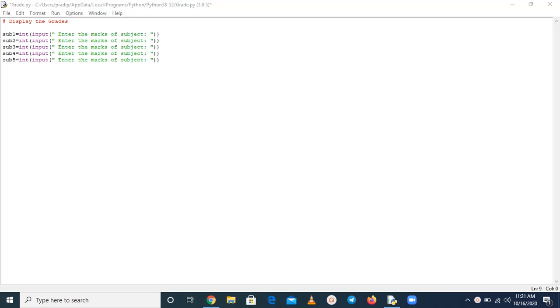Hello friends, in this video I am going to discuss how you can calculate the average of marks and you can display the grades.